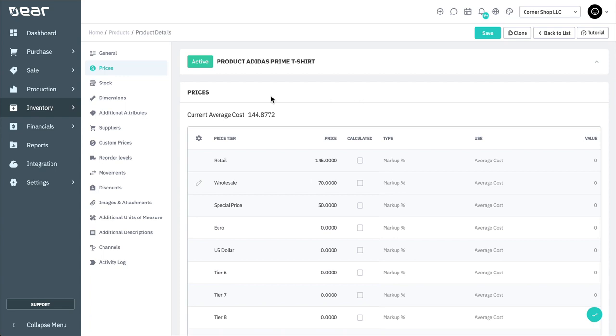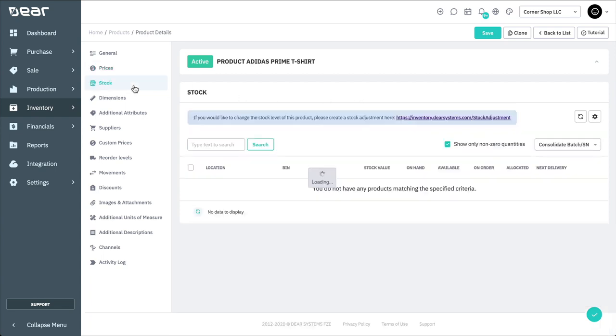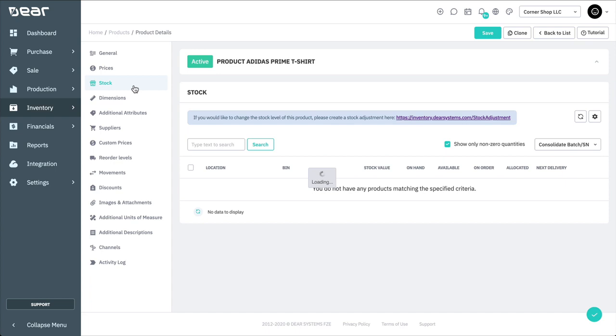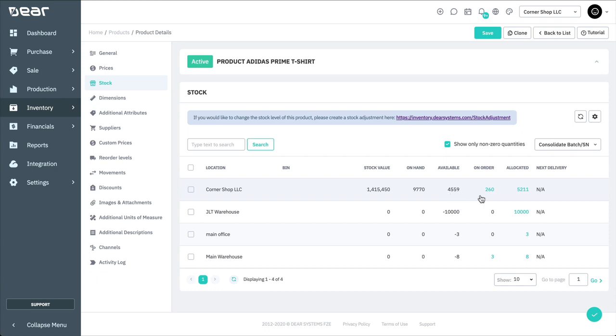The Stock tab shows the availability of products in different locations. From here, you'll know the number of stock you have on hand and available, as well as the number of items currently on order and allocated. The next delivery date of the product in your location is also displayed here if entered against the purchase order. The Stock tab is not used for changing a product's stock levels. For that, you'll need to create a stock adjustment, which is explored in another video.